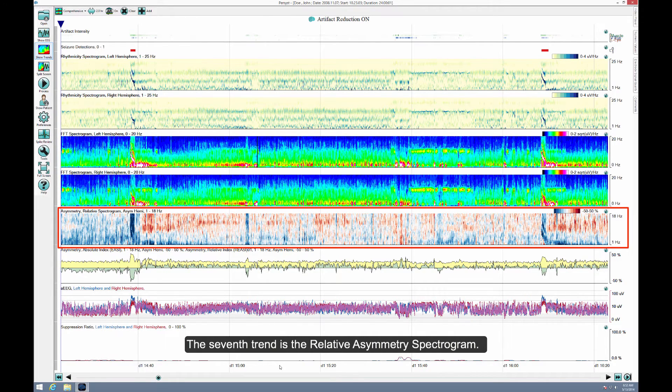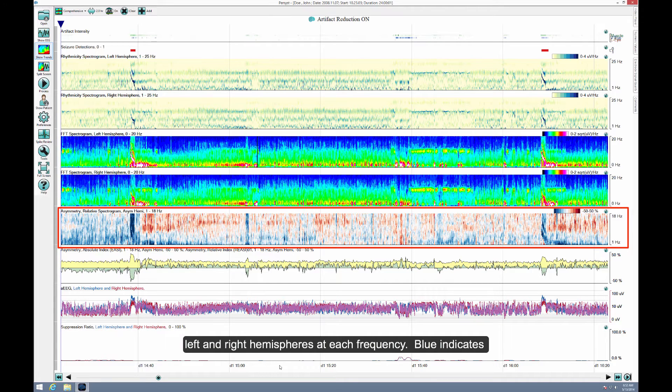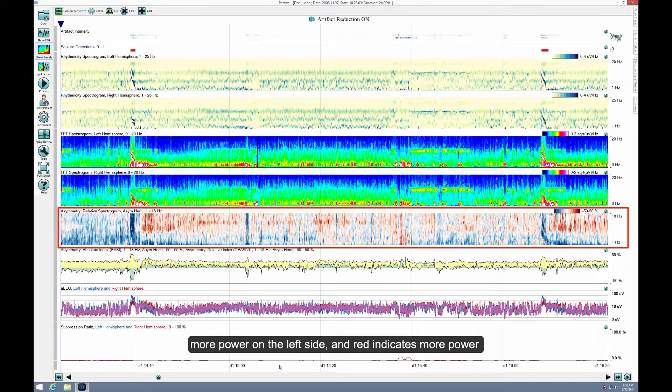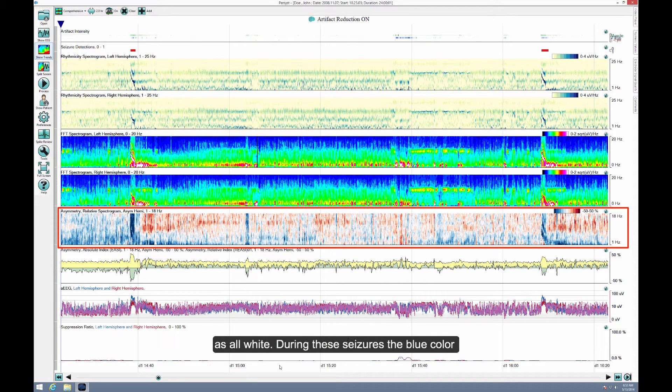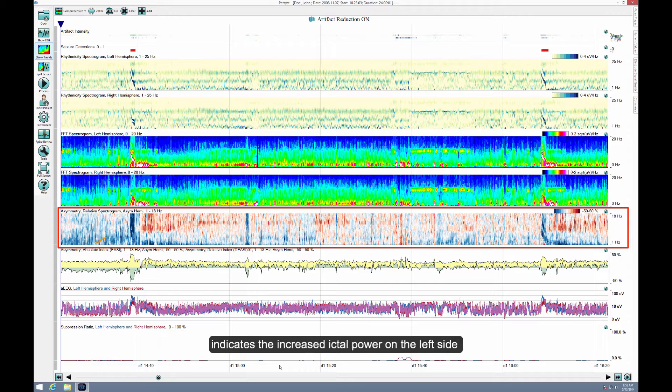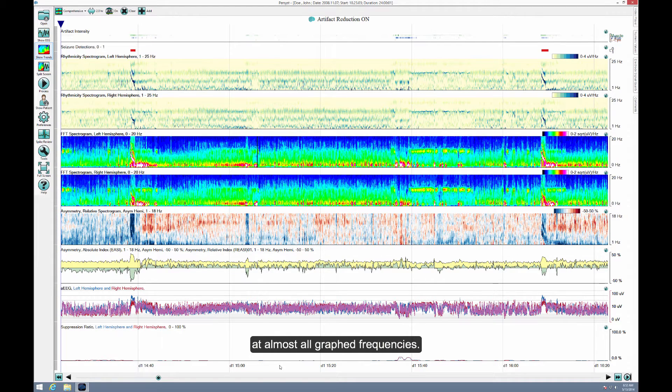The seventh trend is the Relative Asymmetry Spectrogram. This compares the power in homologous electrodes from the left and right hemispheres at each frequency. Blue indicates more power on the left side, and red indicates more power on the right side. Perfect symmetry would display as all white. During these seizures, the blue color indicates the increased ictal power on the left side at almost all frequencies.